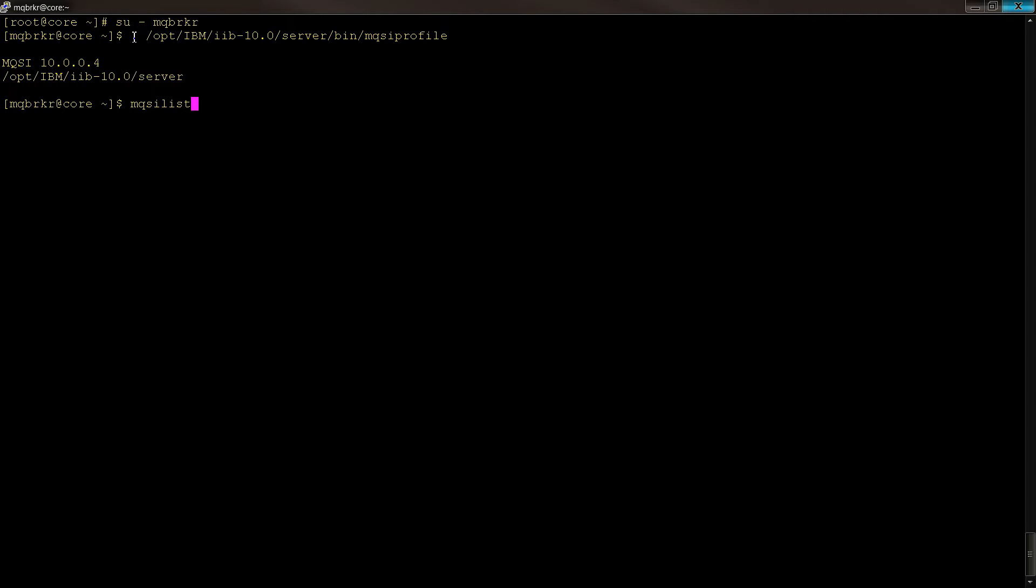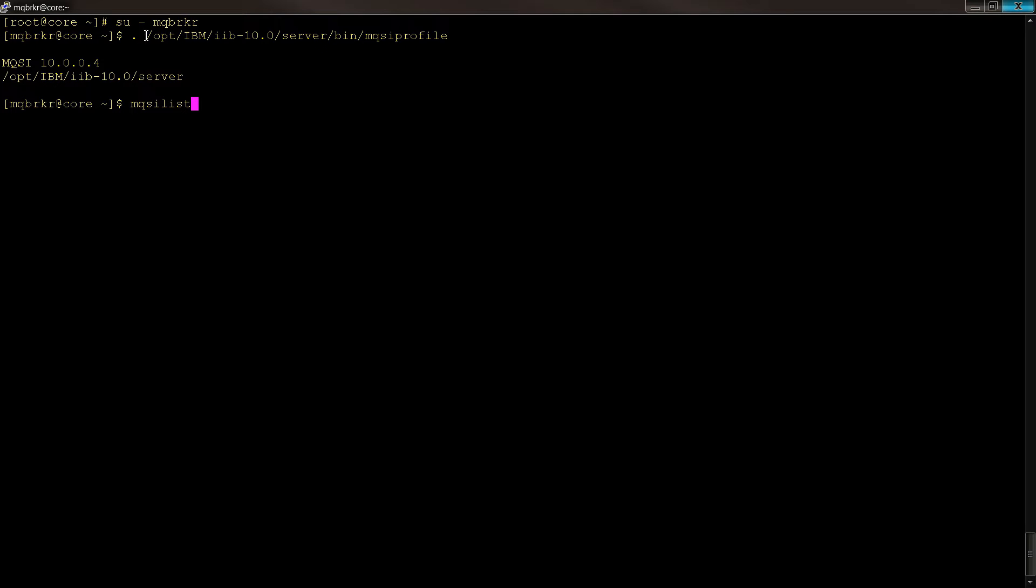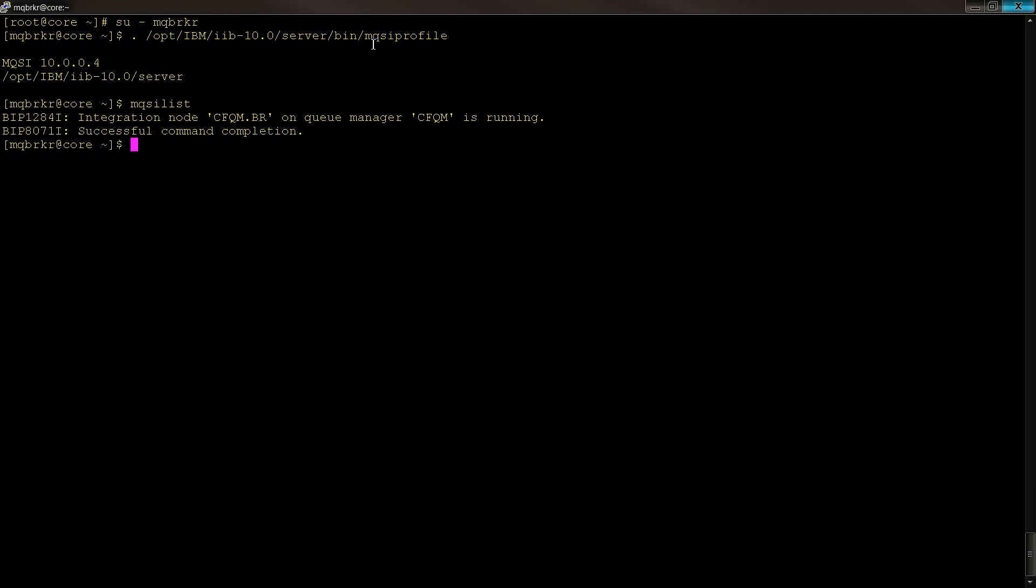Then do this dot notation to load the environment variables, and then do an MQSI list, and you will see that the integration node is called CFQM.